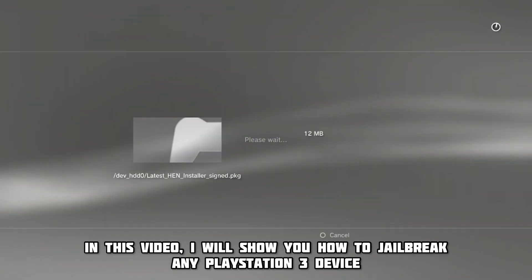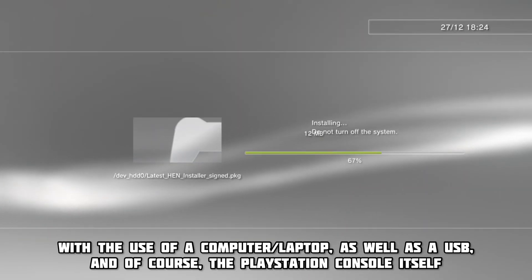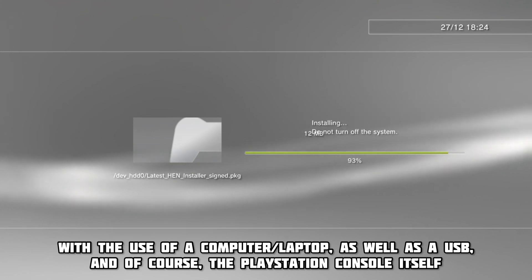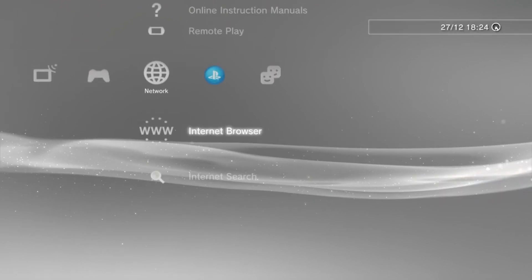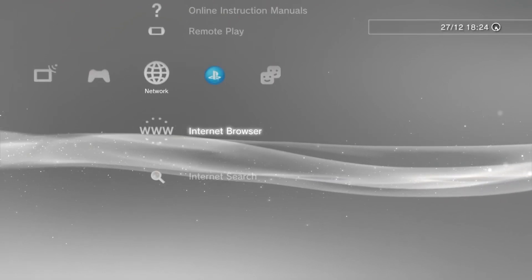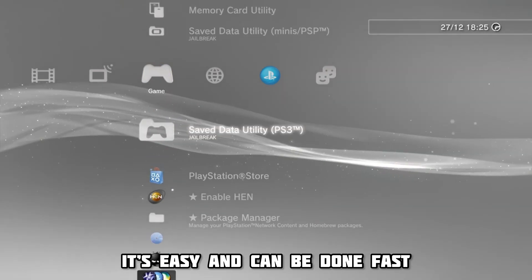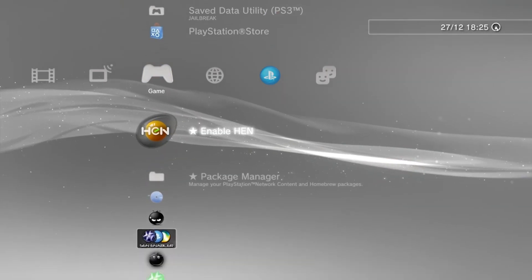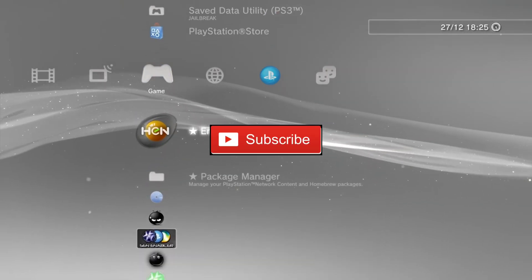In this video, I will show you how to jailbreak any PlayStation 3 device with the use of a computer or laptop, as well as a USB and of course, the PS3 console itself. It is extremely easy to jailbreak our console these days, and by following a decent tutorial, you can do it in less than 10 minutes. Be sure to leave a like and subscribe for more content like this, much appreciated.